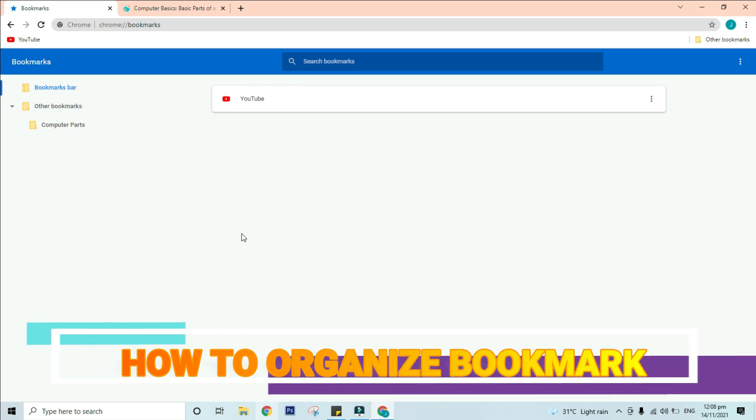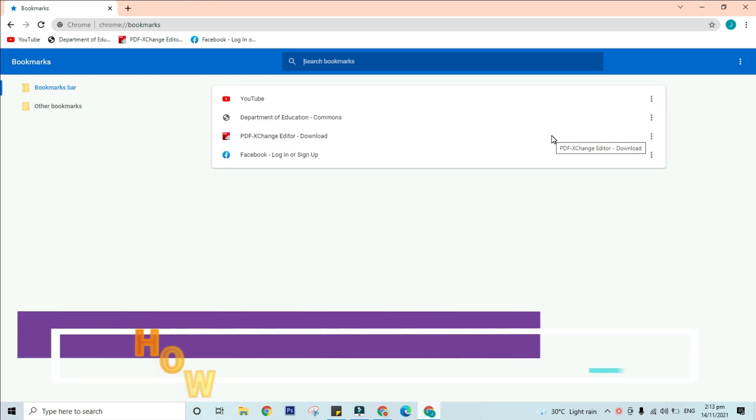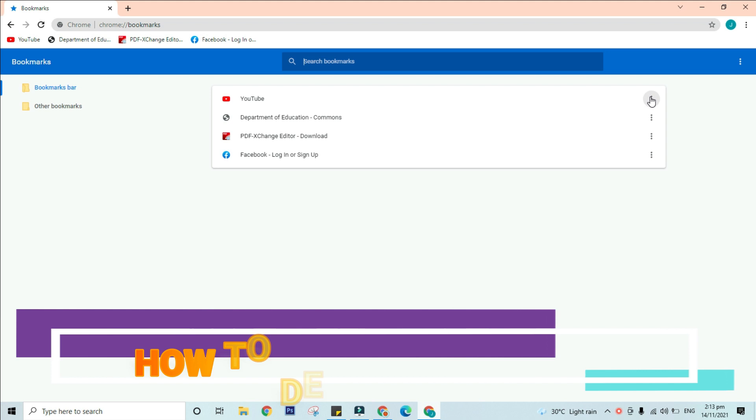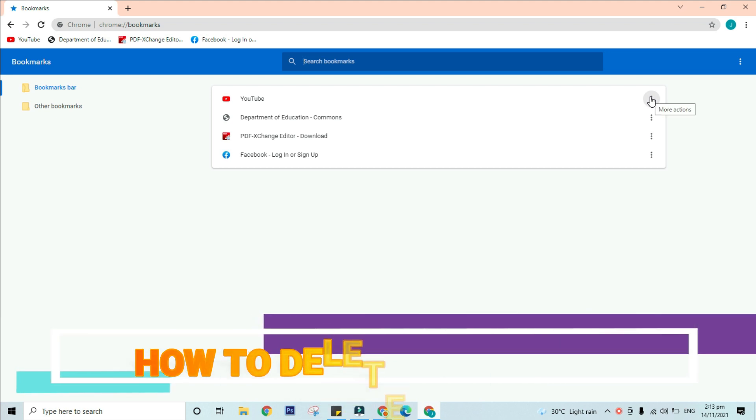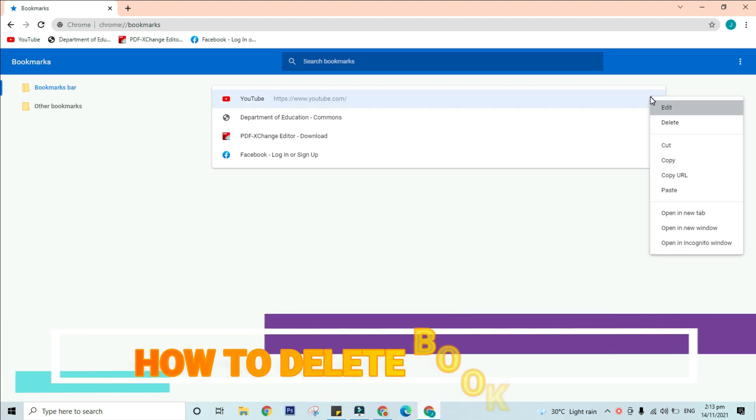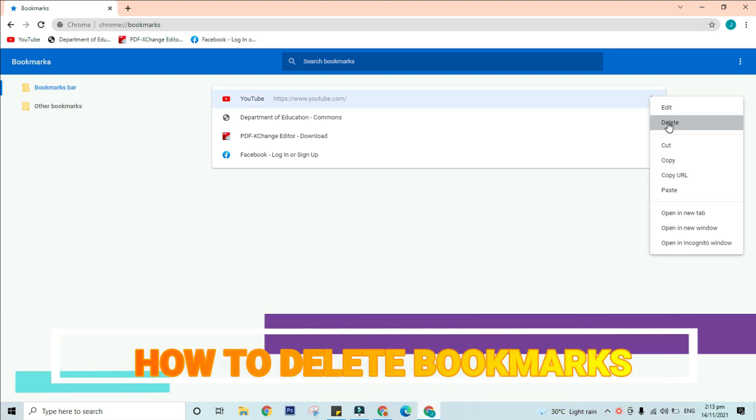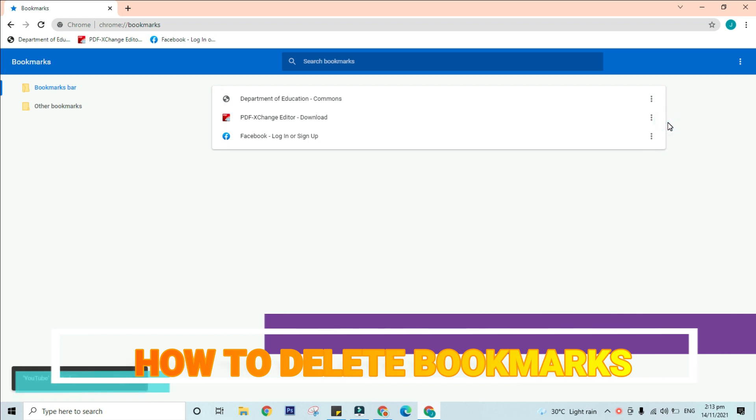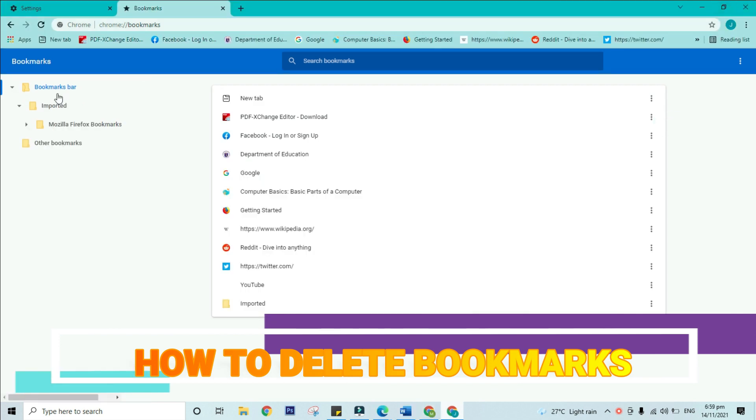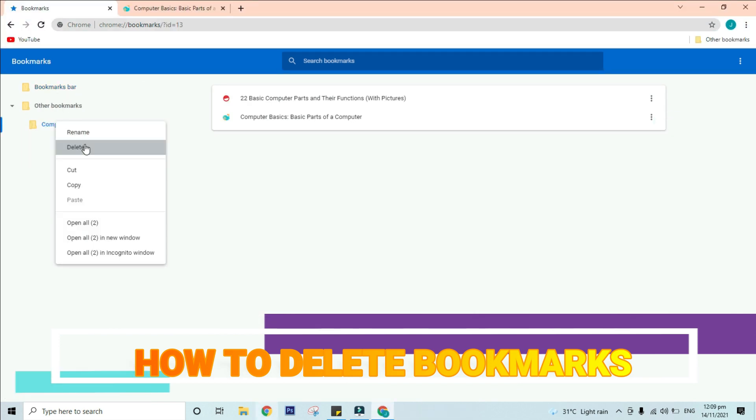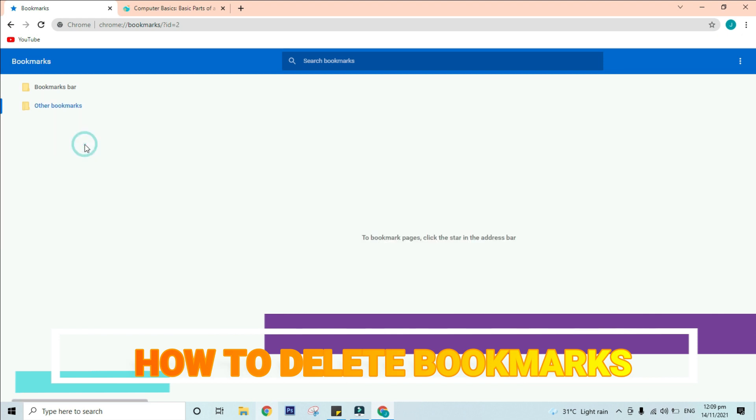If you no longer use certain bookmarks or folders, you can always delete them. Simply right-click the entire bookmark, then select delete. To delete a folder, right-click that specific folder, then select delete. Please take note that you cannot delete the bookmarks bar or other bookmarks folders.